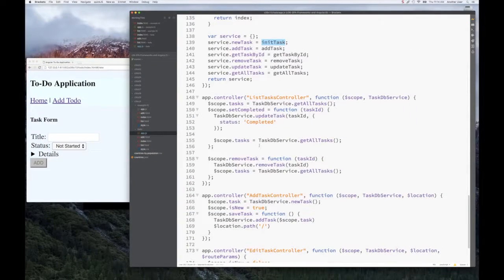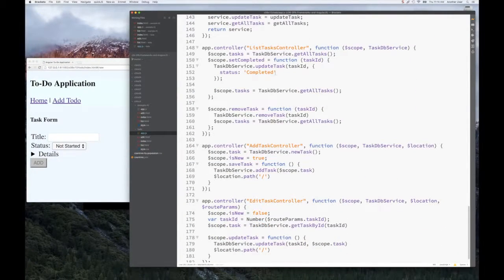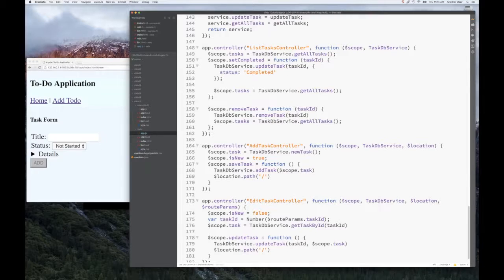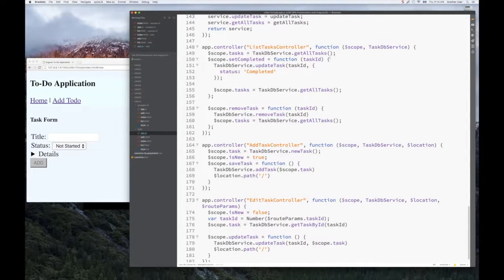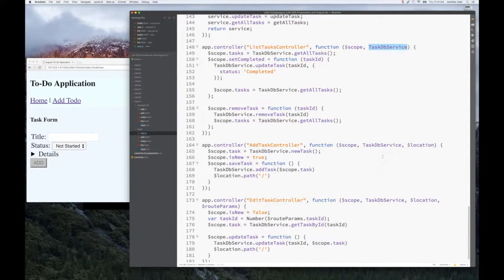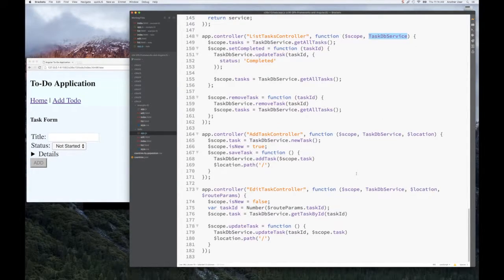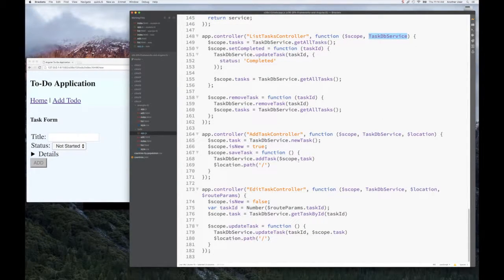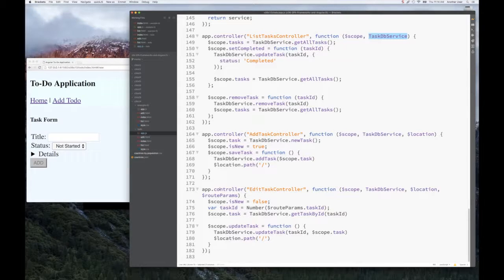Finally, we have our controller, and it's nothing surprising. They simply get injected with the tasks DB service and use the appropriate methods. Nothing too fancy here. Take a look at it, and I think all of it will make sense.